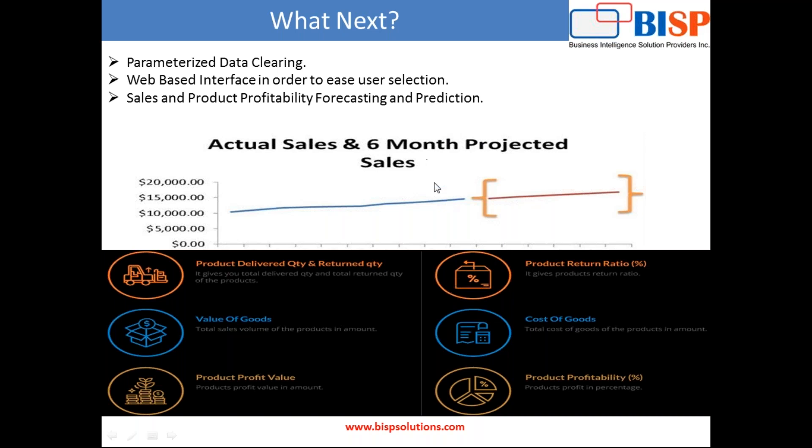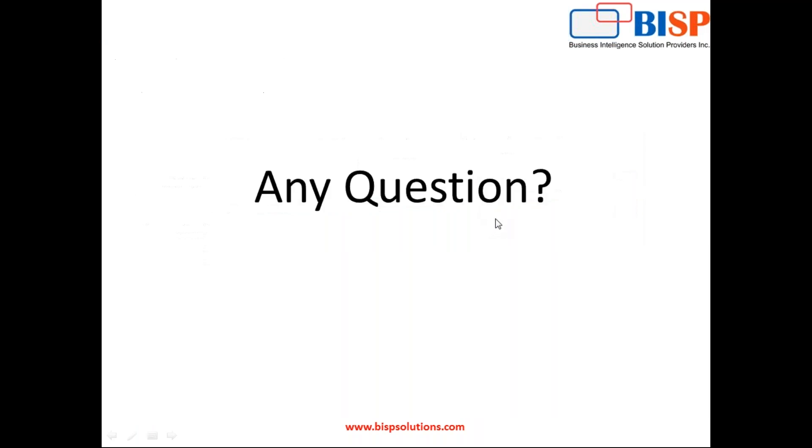This is what we'll talk about in a subsequent session. For now, I'm going to stop here and your questions are welcome. I'll be putting this video, the source code, and the final output and data file into the shared location. Thanks for watching this video. You can visit BISP training solutions.com for further details. Thank you. Bye.